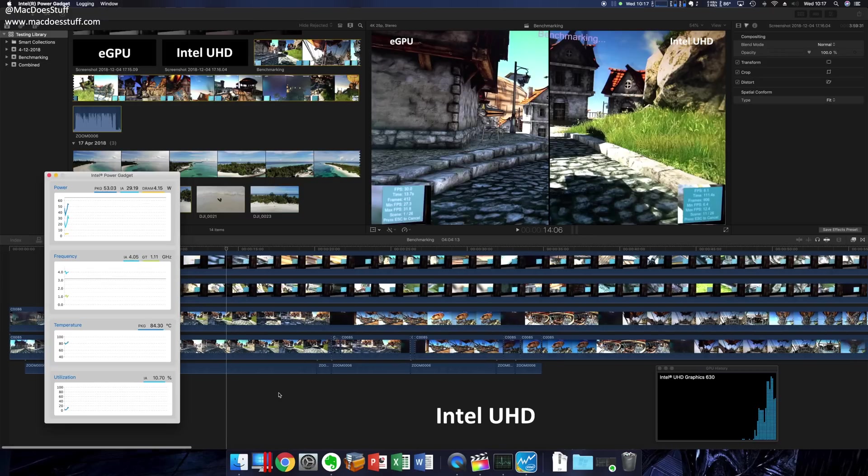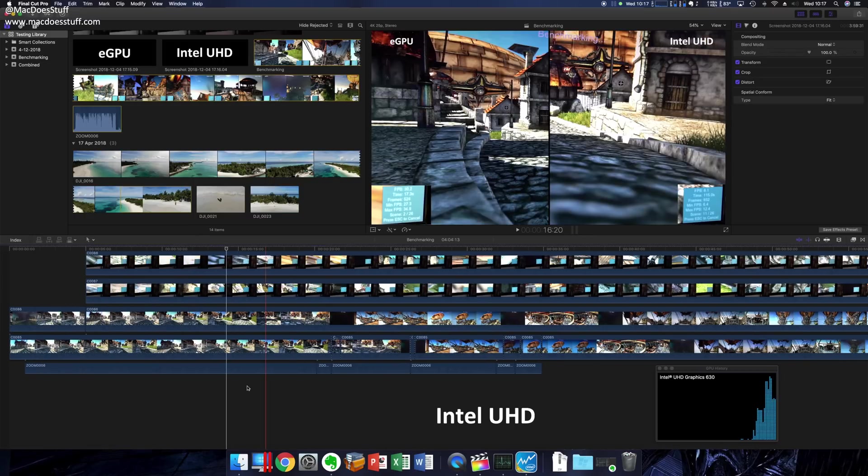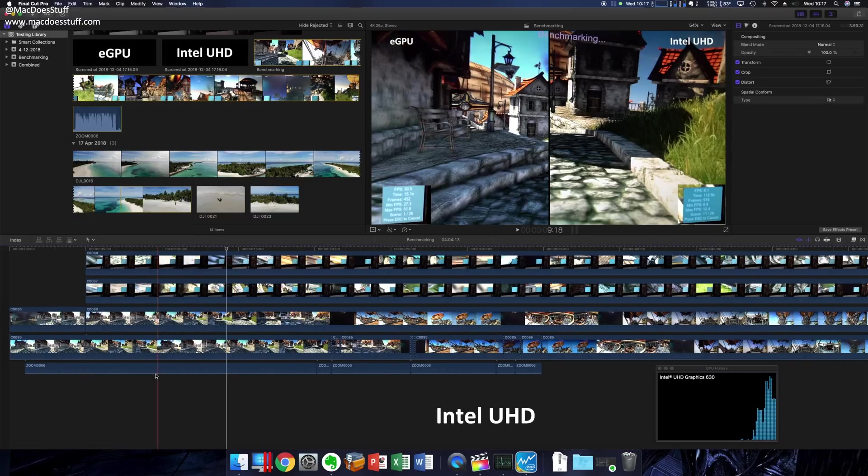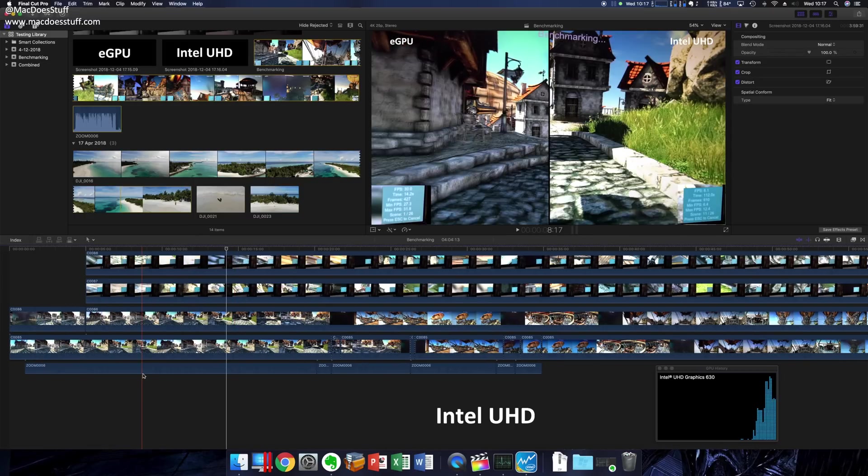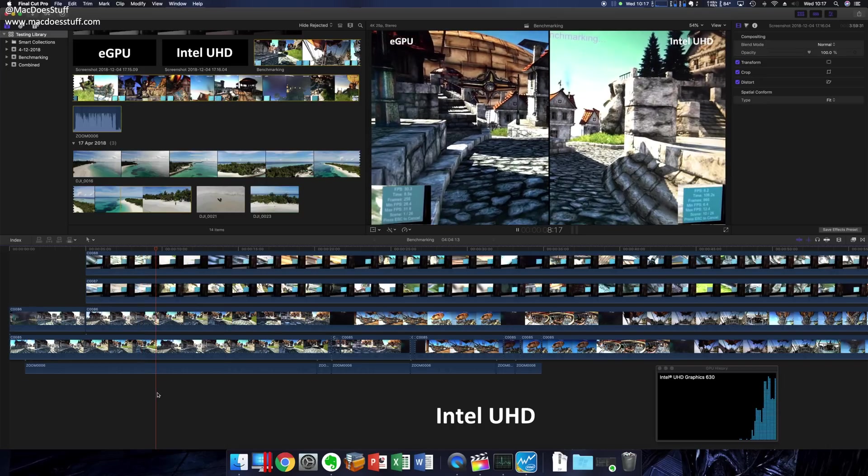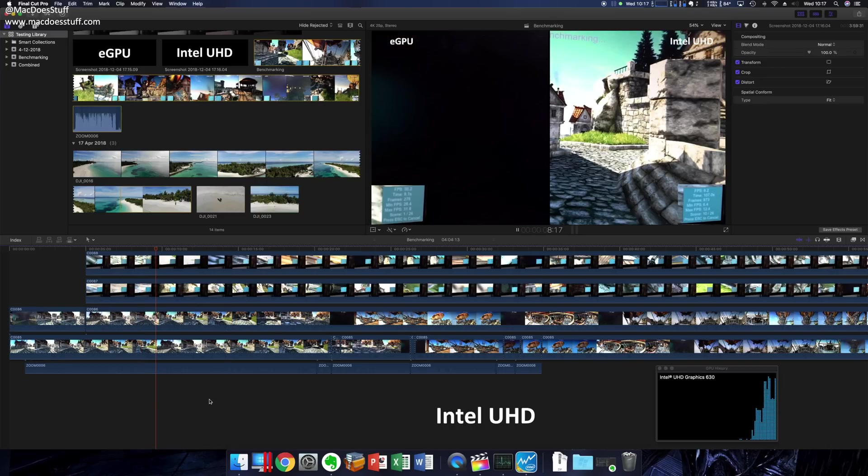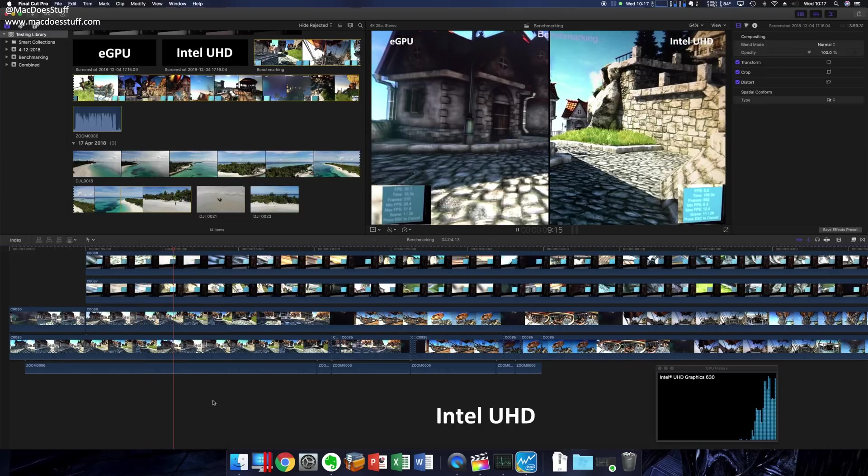I don't know if you're going to be able to see that on the video properly or not. So let's get the eGPU plugged in and I'll try and show you how much better it looks with that.